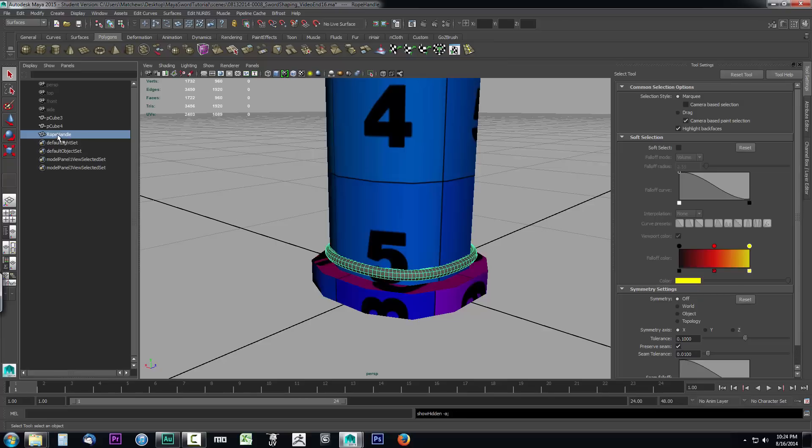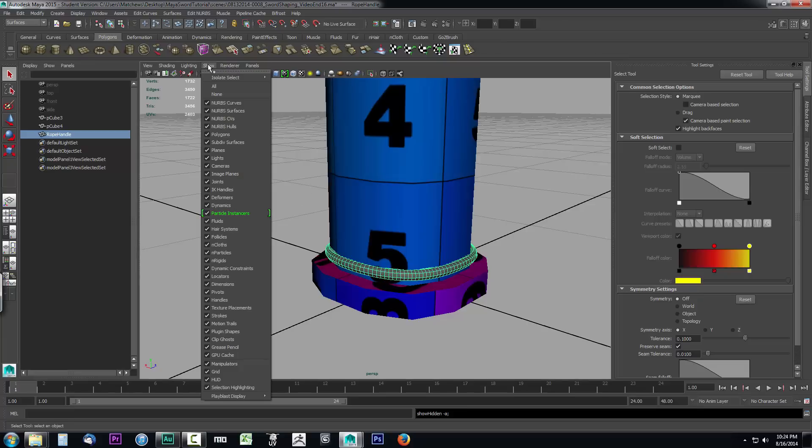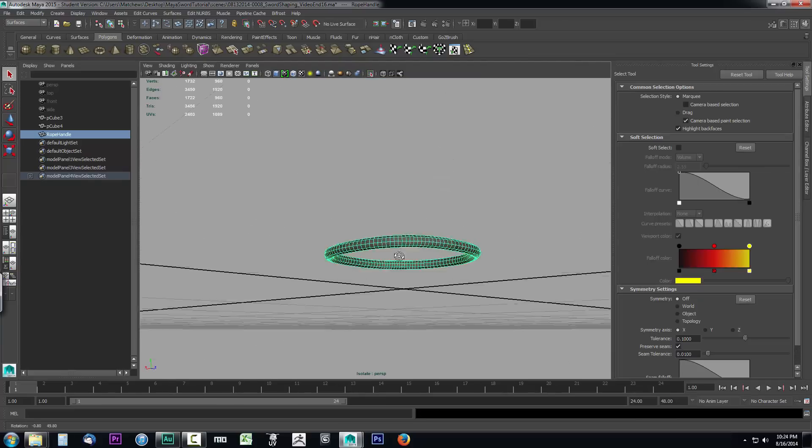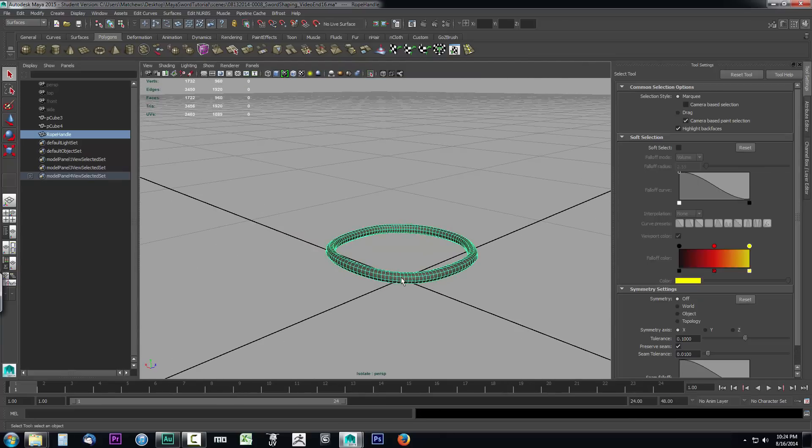We want to be able to texture this, so it has to have a UV map. This will already have a UV map because it was extruded from a curve, so it's already created with a UV map, and we just have to make a few minor adjustments. To make just this rope visible, you can go to Show, Isolate Selected, View Selected, and it'll hide our sword.